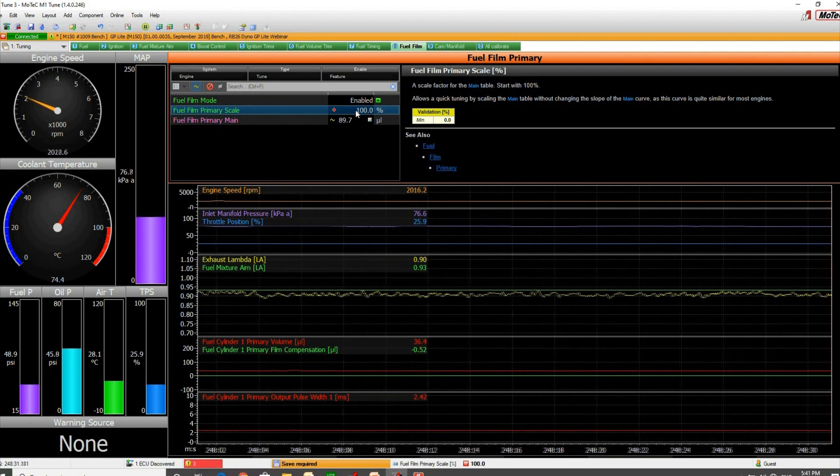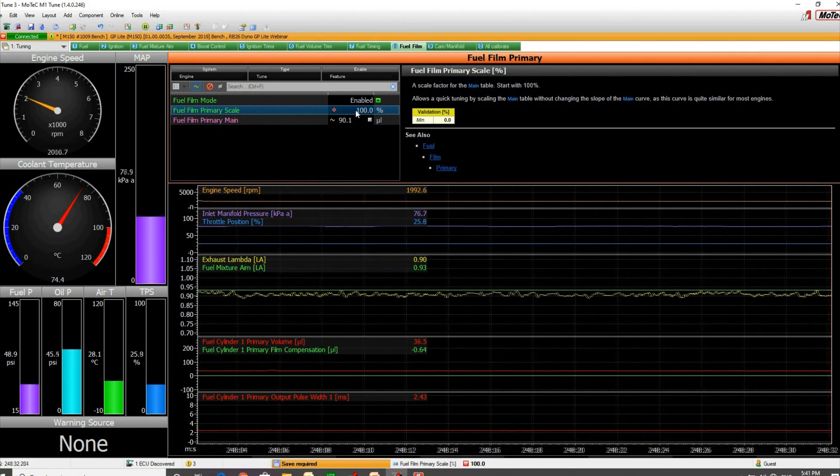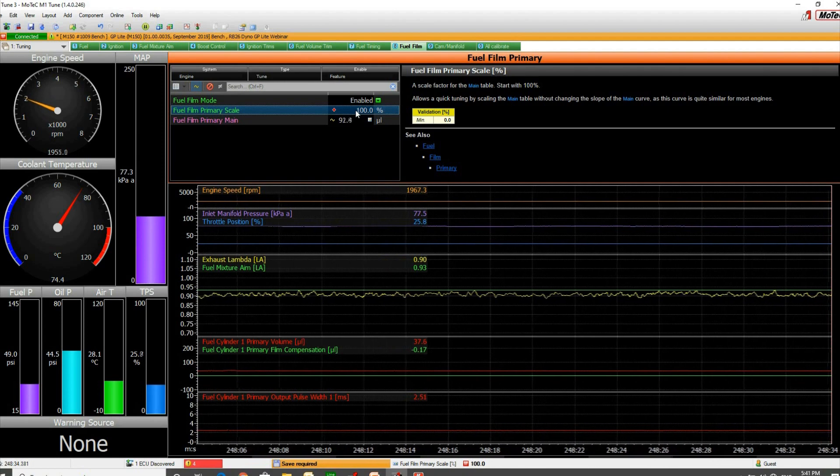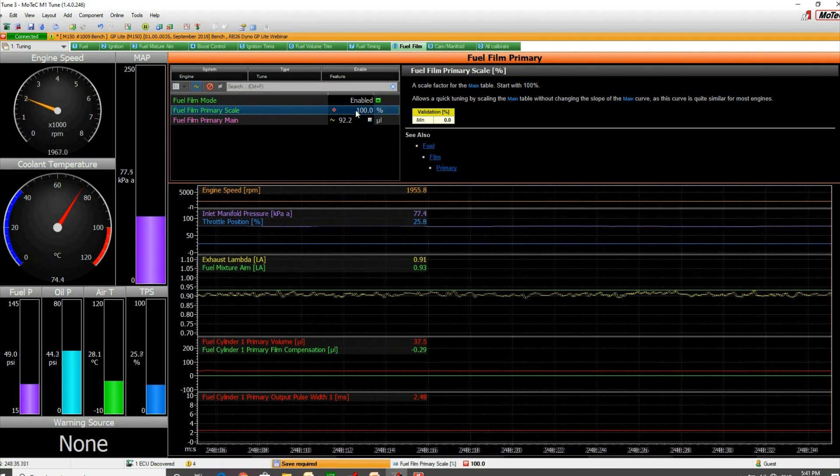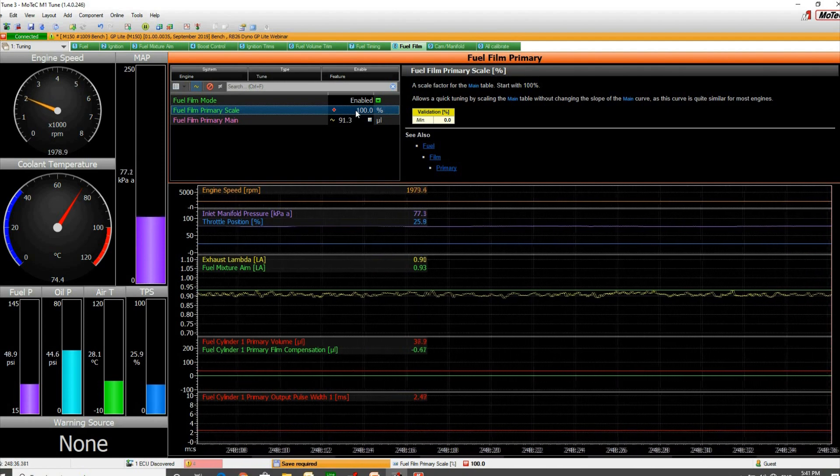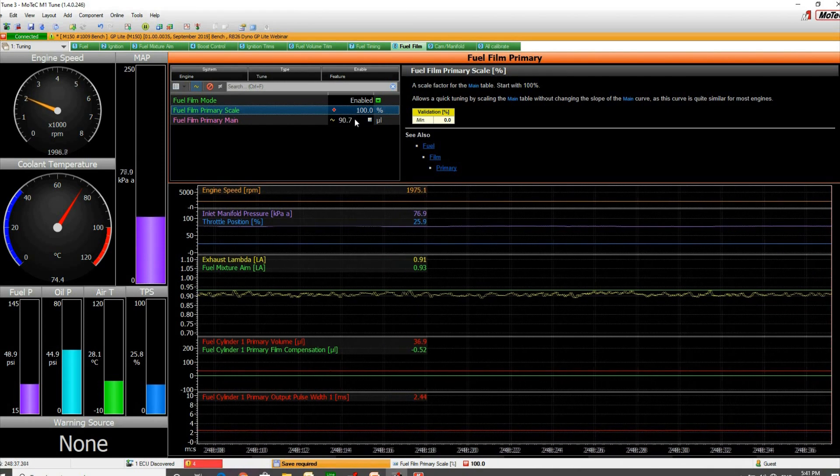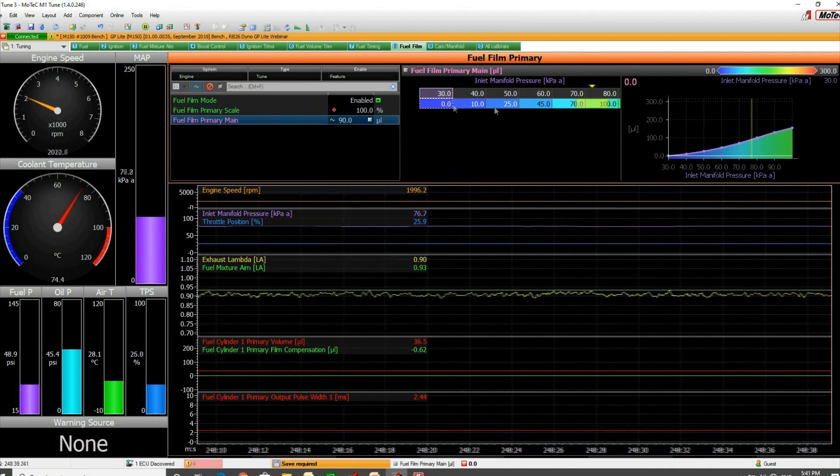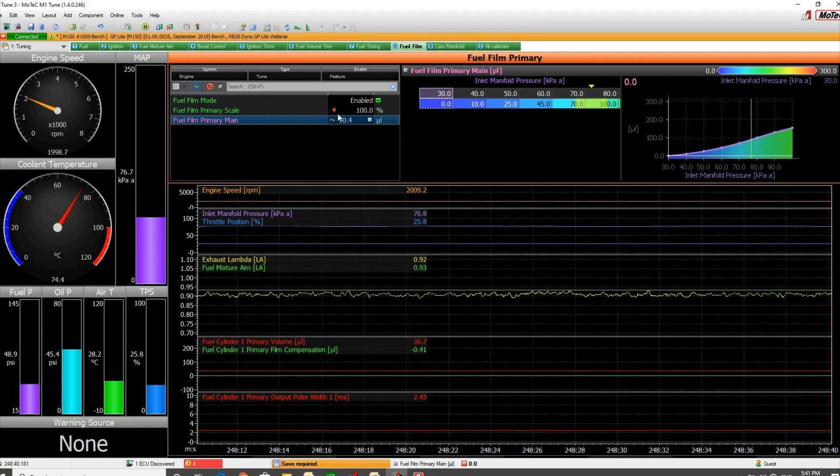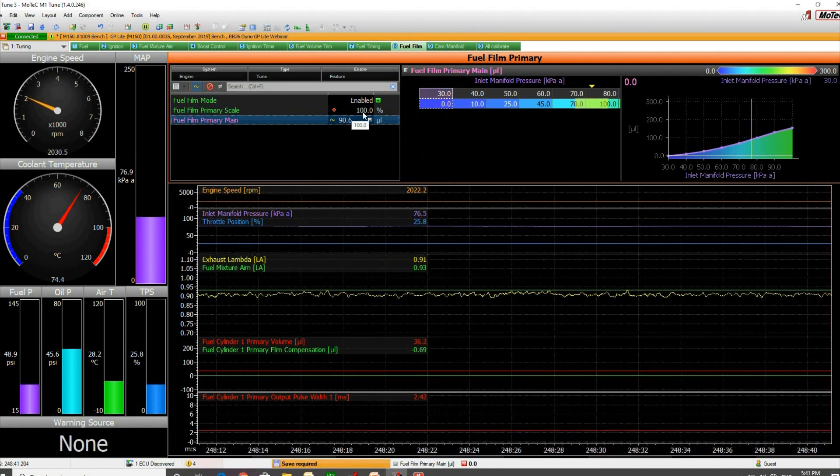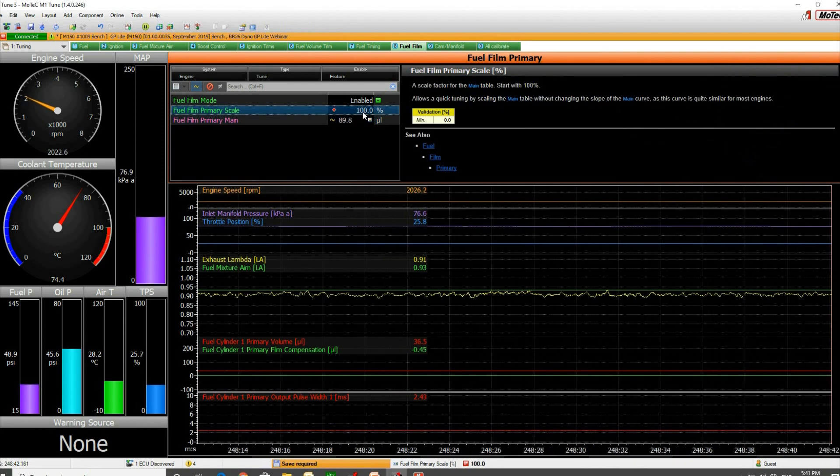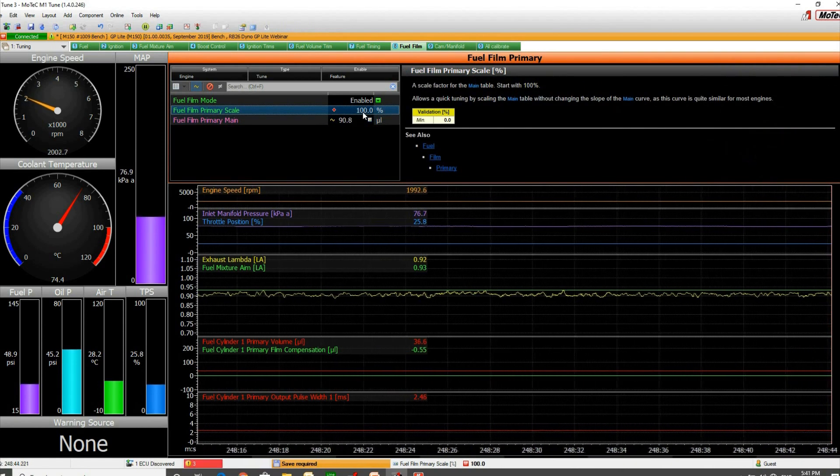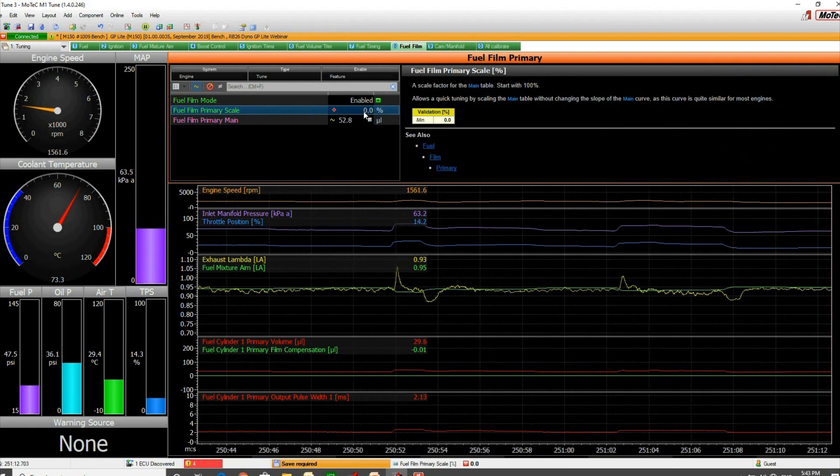If you're anywhere outside sort of 50 to 200 in the scaling number, then either you haven't got the right default numbers in here, or your efficiency map, or there's something else maybe a fuel pressure problem.